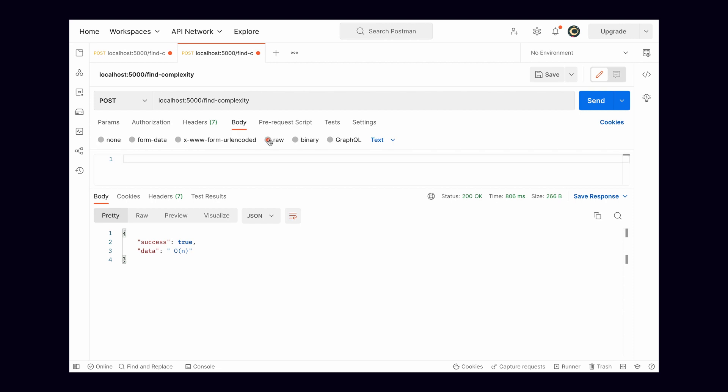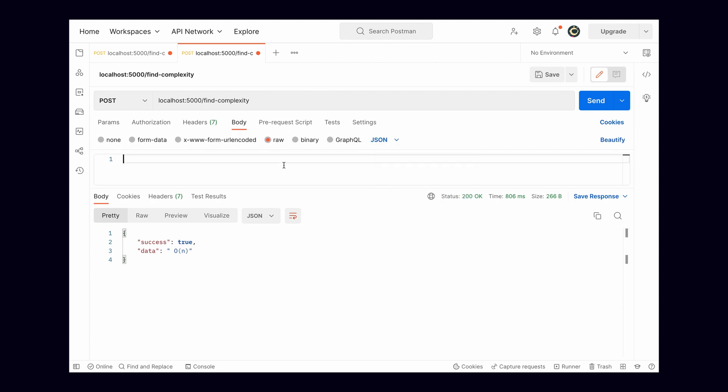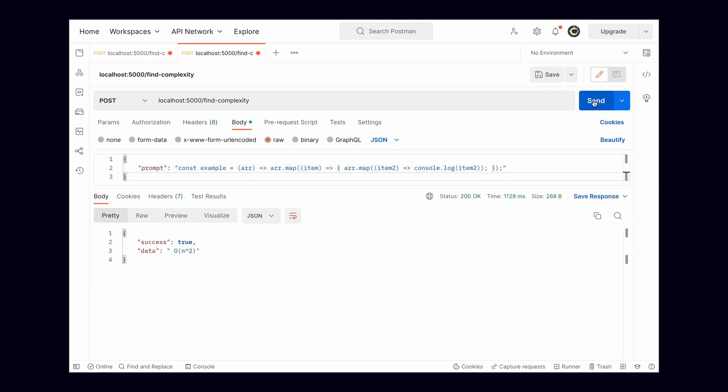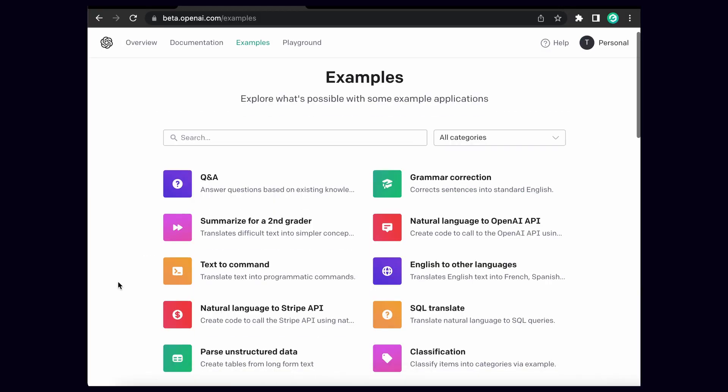In postman, I'll click on body, then raw JSON. We'll pass some JSON with the key of prompt, followed by the code we want to check. I'll pass some code which contains two nested loops, and openai should now tell us that the code is O of n squared time, which is correct for this piece of code.